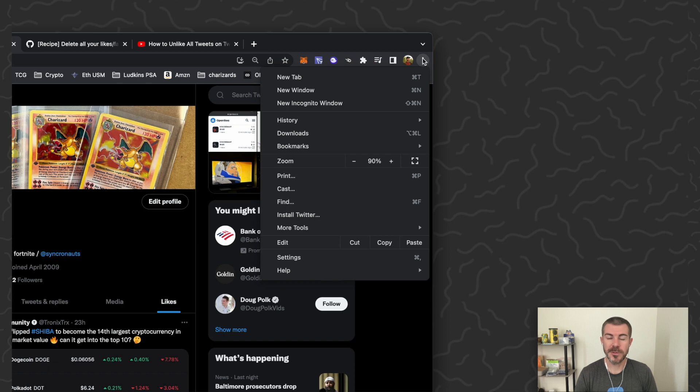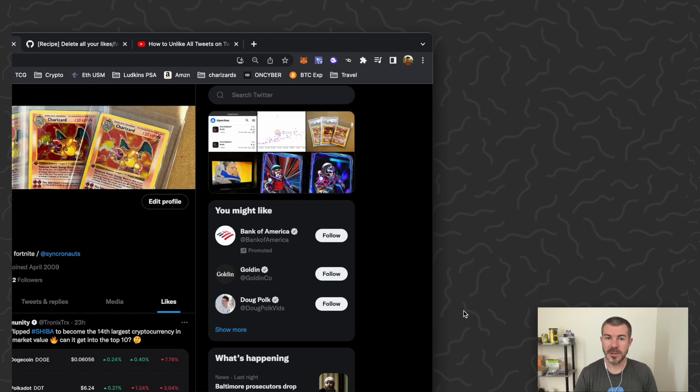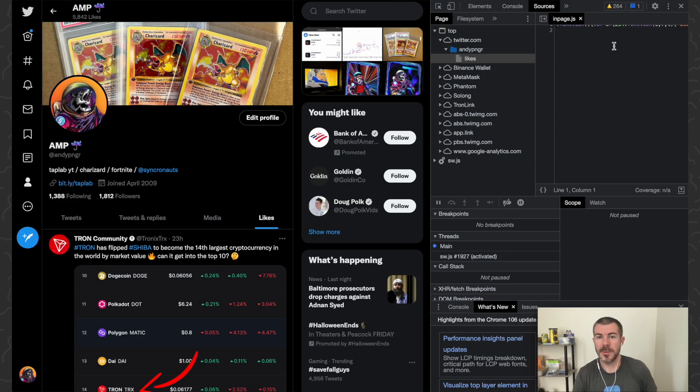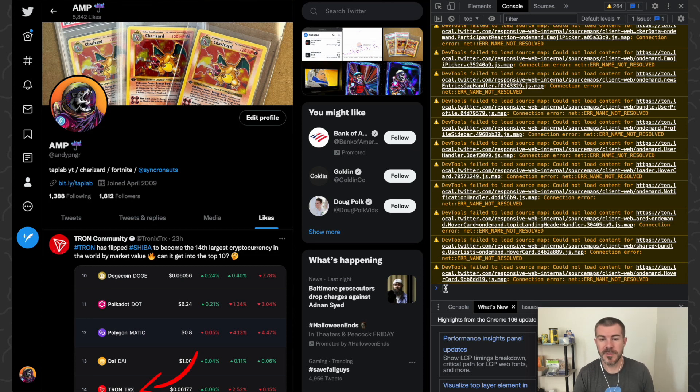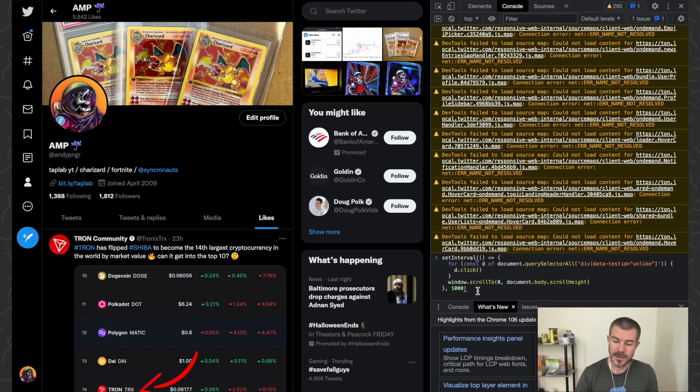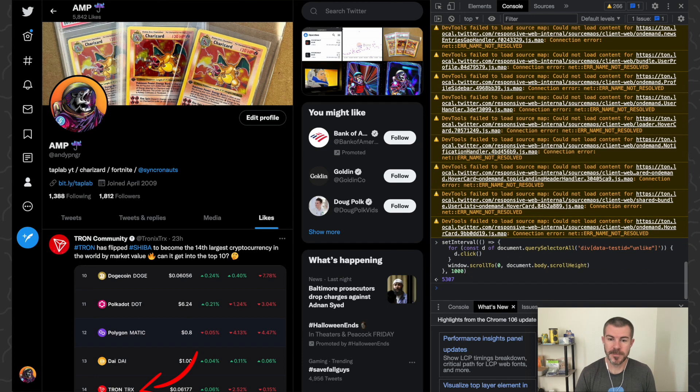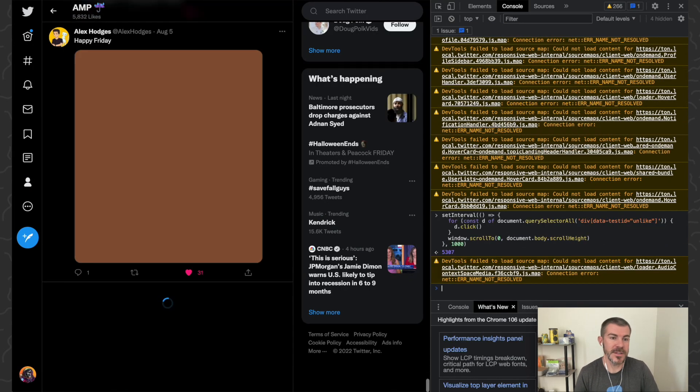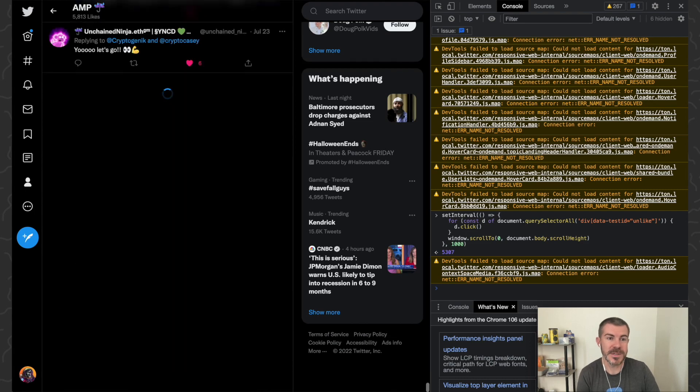Then we're going to want to click the three dots in the top right, go to More Tools, and then click Developer Tools. This is going to open up a bunch of more options for us. We're going to go ahead and click Console, scroll all the way to the bottom, and right here we're going to paste in the text and we're just going to click Enter.